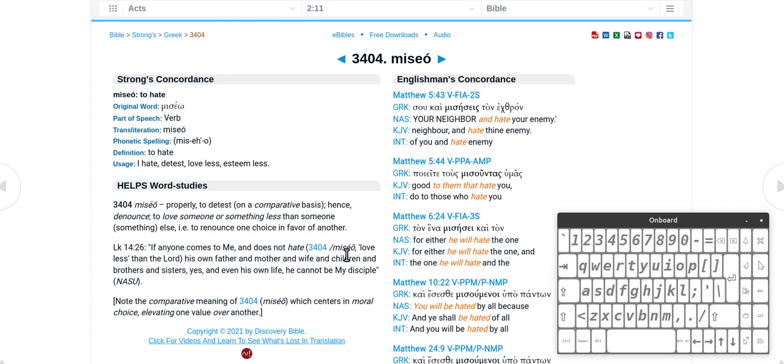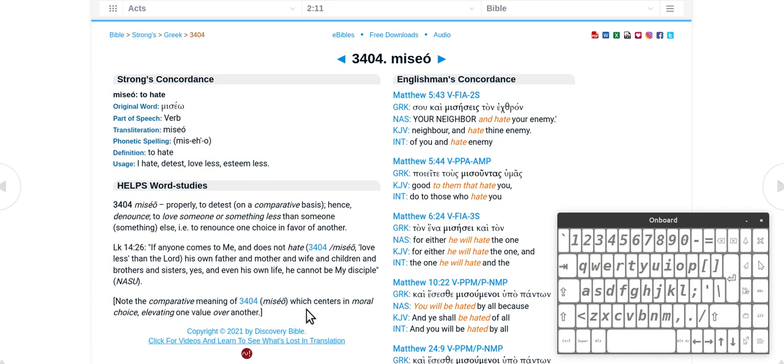So there you go. So love less than the Lord, so that makes it a lot easier to understand. If you don't hate your mother or father and all that. Note the comparative meaning of miseo which centers on moral choice, elevating one value above another. So that's the hate there.